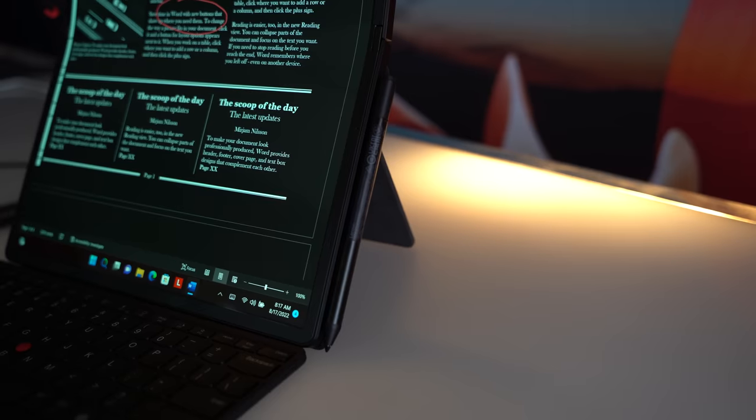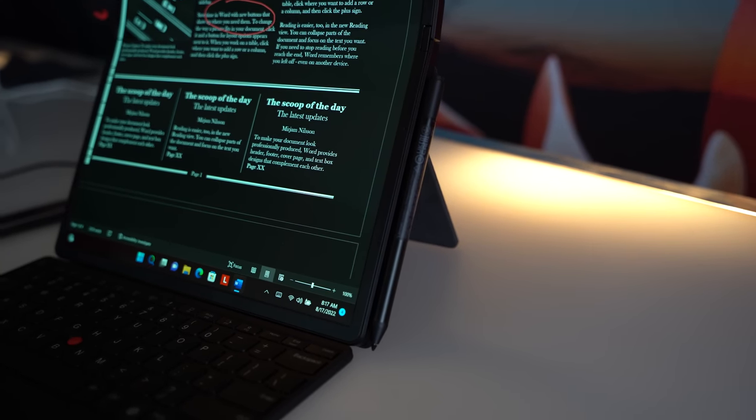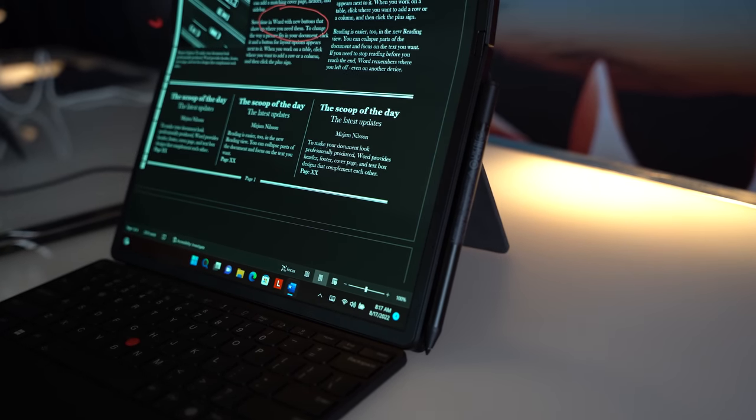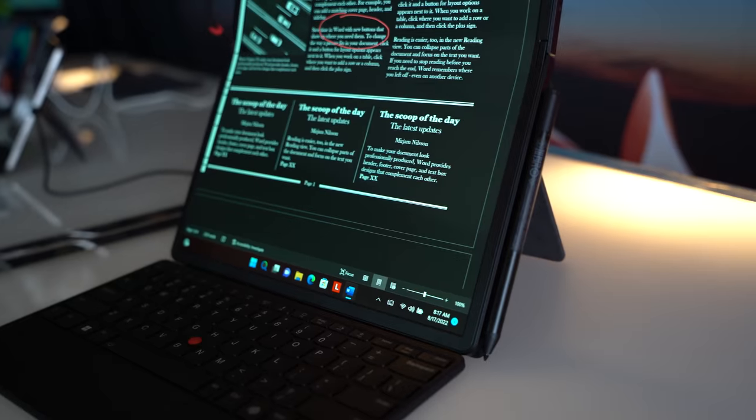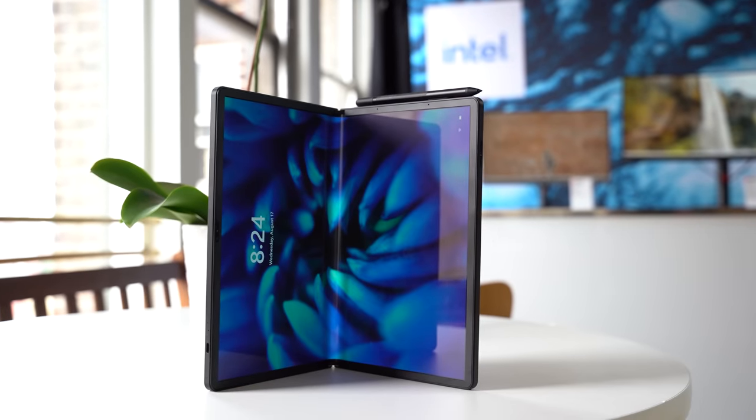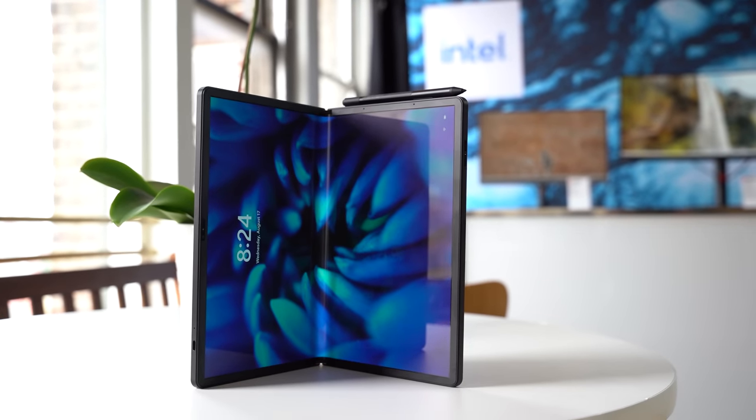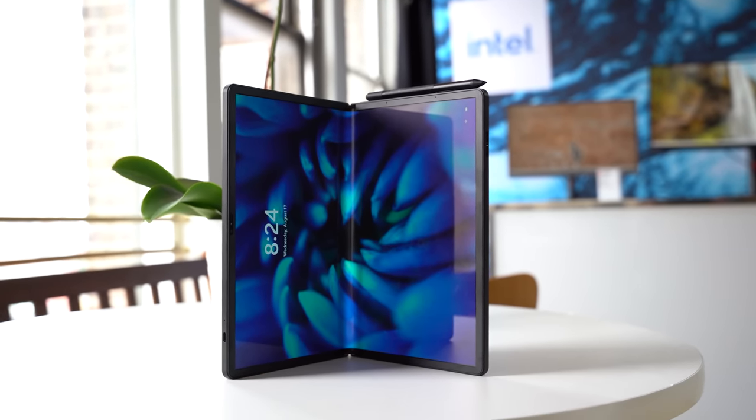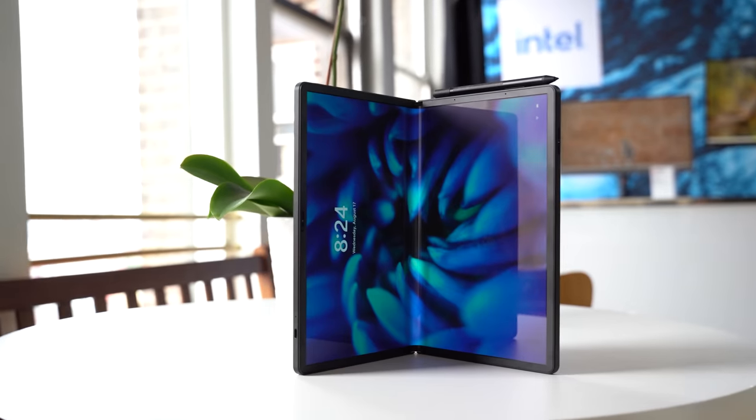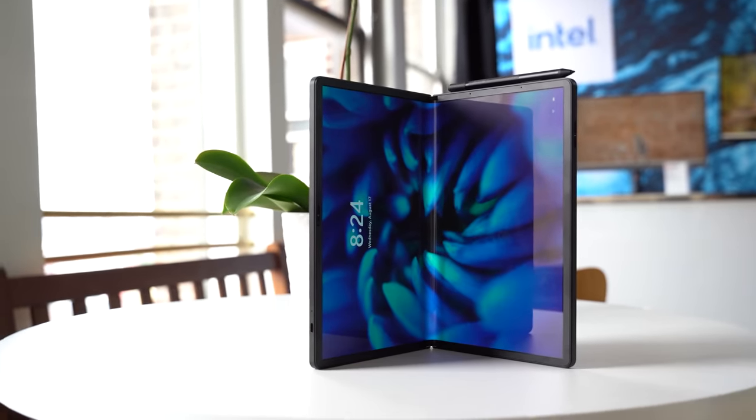As the name implies, the next-generation ThinkPad X1 Fold is a huge step up compared to its predecessor in pretty much every way. Since it's been more than two and a half years since the first one was released, Lenovo's had quite a bit of time to refine the hardware and the overall foldable PC design itself. Not only is the new device thinner than the original, but it's larger as well with a new 16.3-inch display.